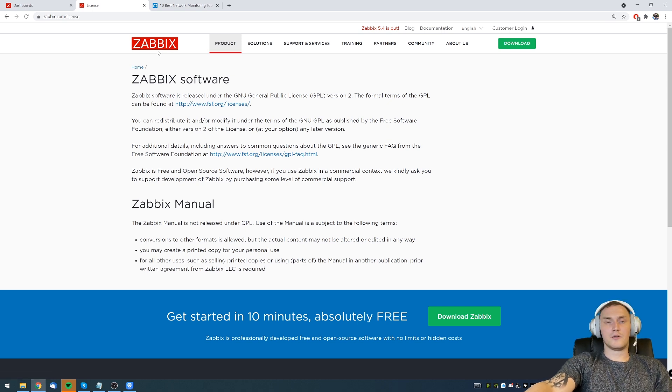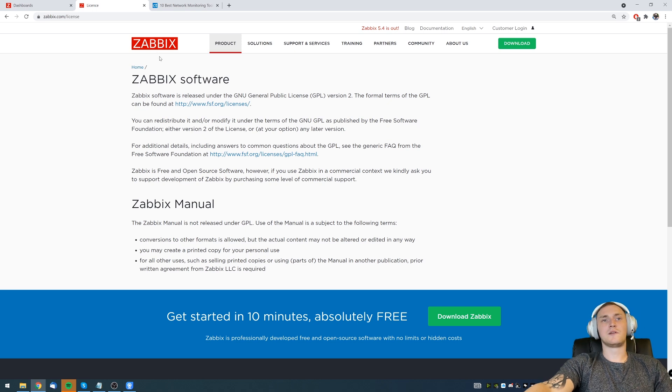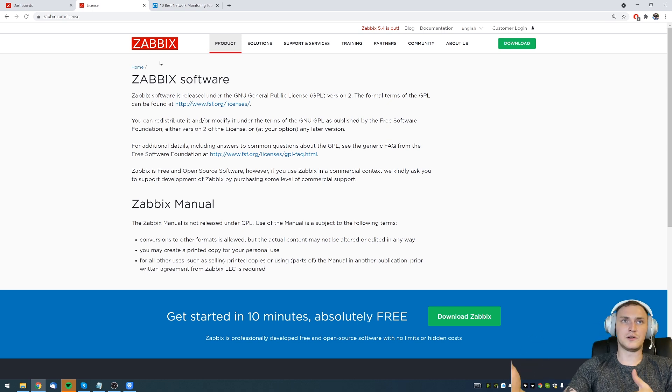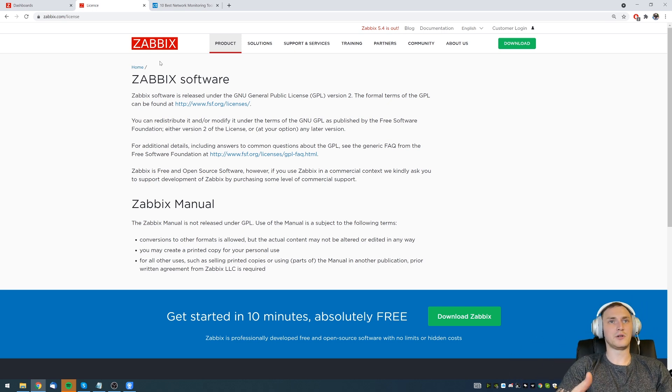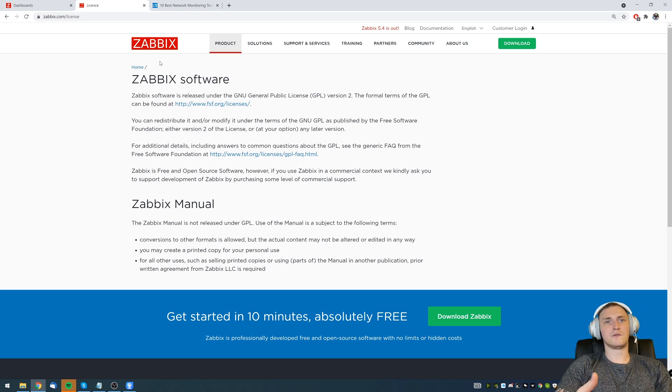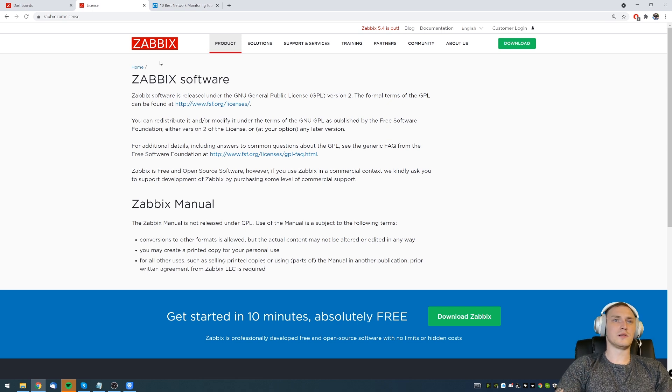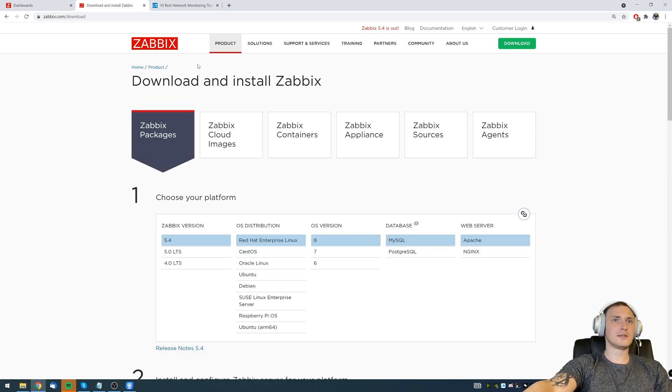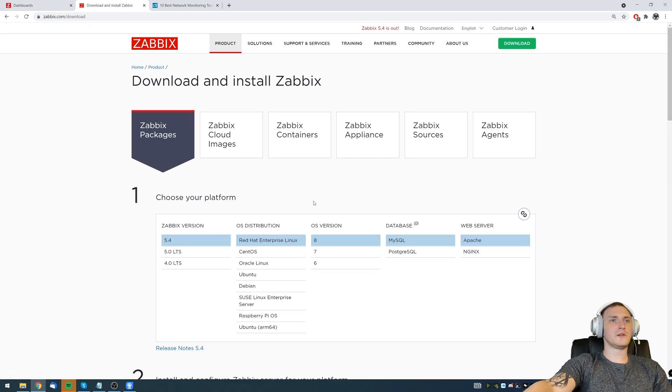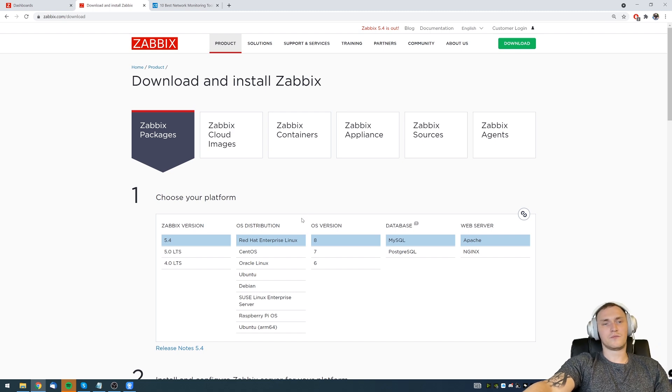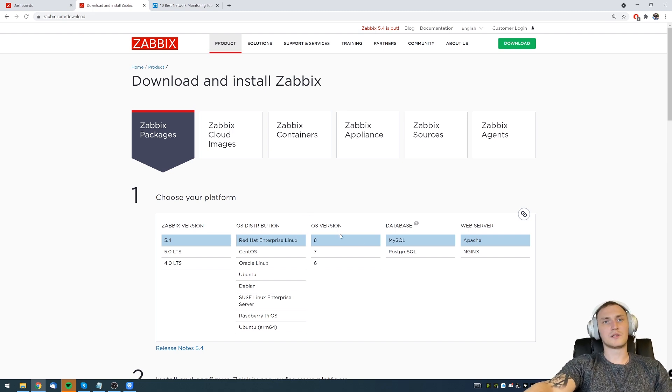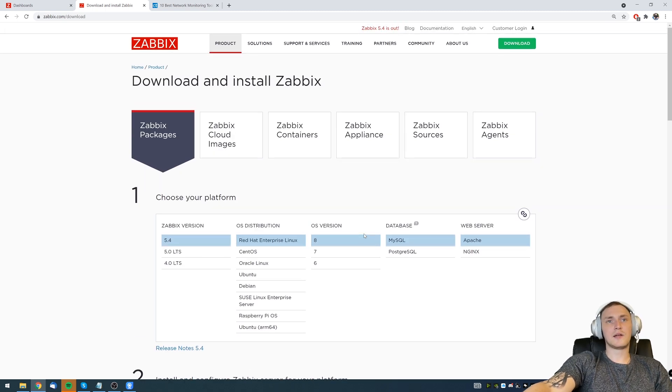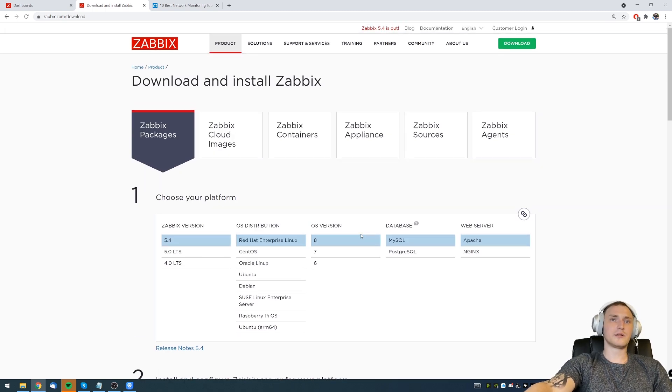There are no hidden costs behind some fixed amount of devices that you may monitor or a fixed amount of data that you can store inside your database, may those be weeks, months or years. Everything is absolutely free. Everything that Zabbix has developed currently which is available in the latest version, you can just go to thezabbix.com, click on the download button.